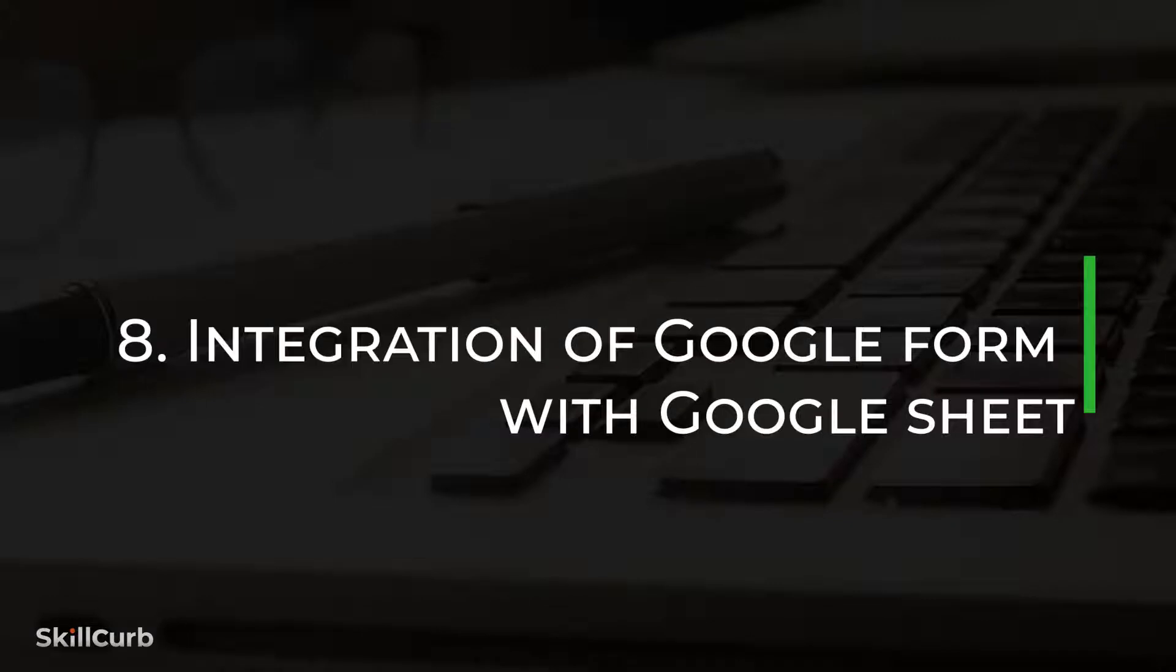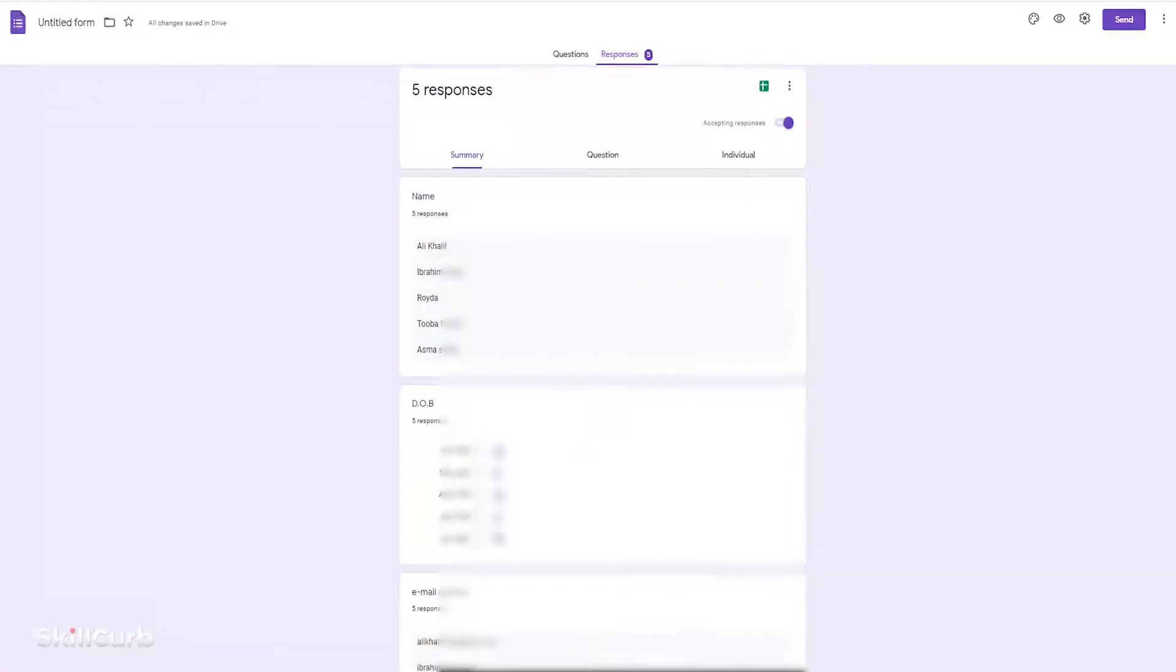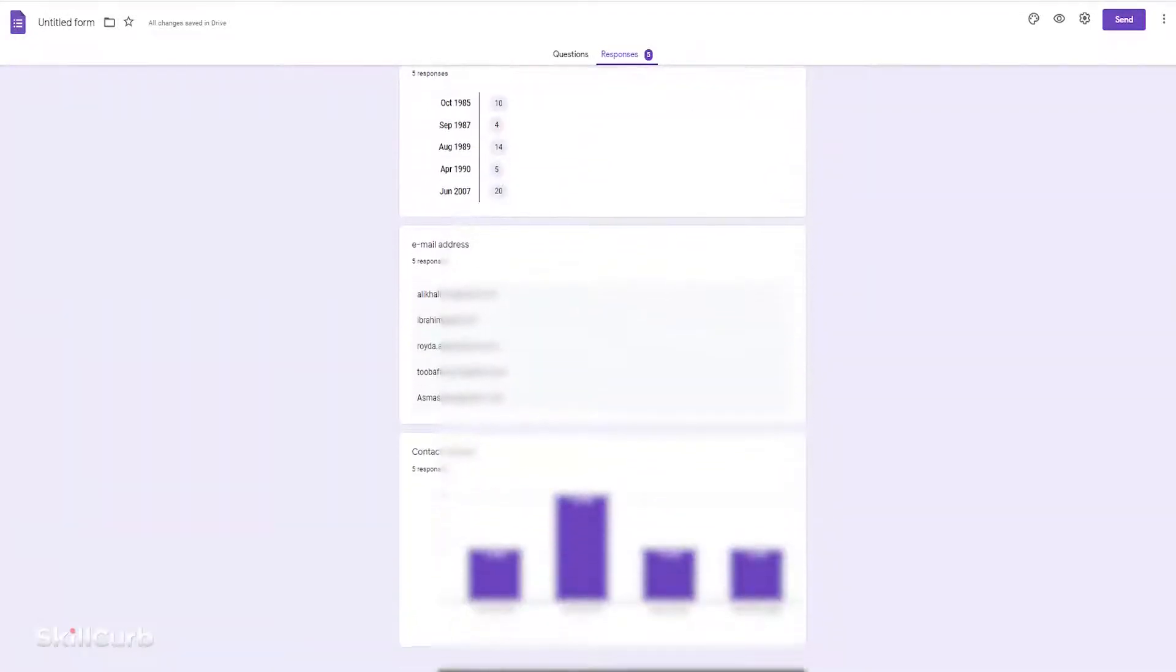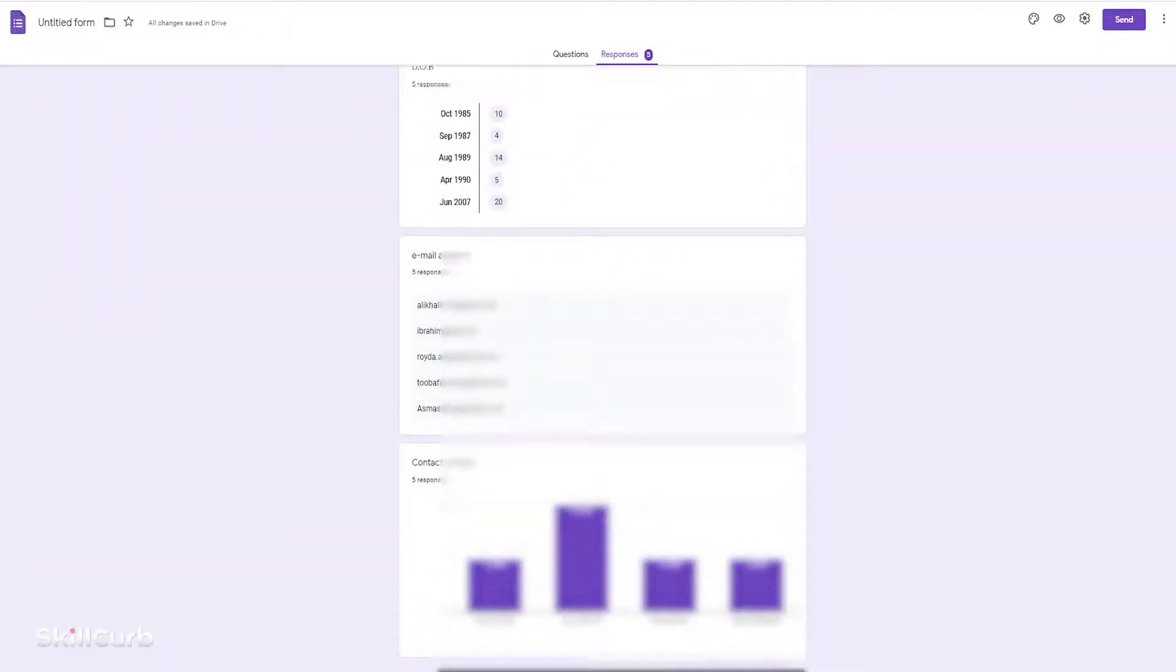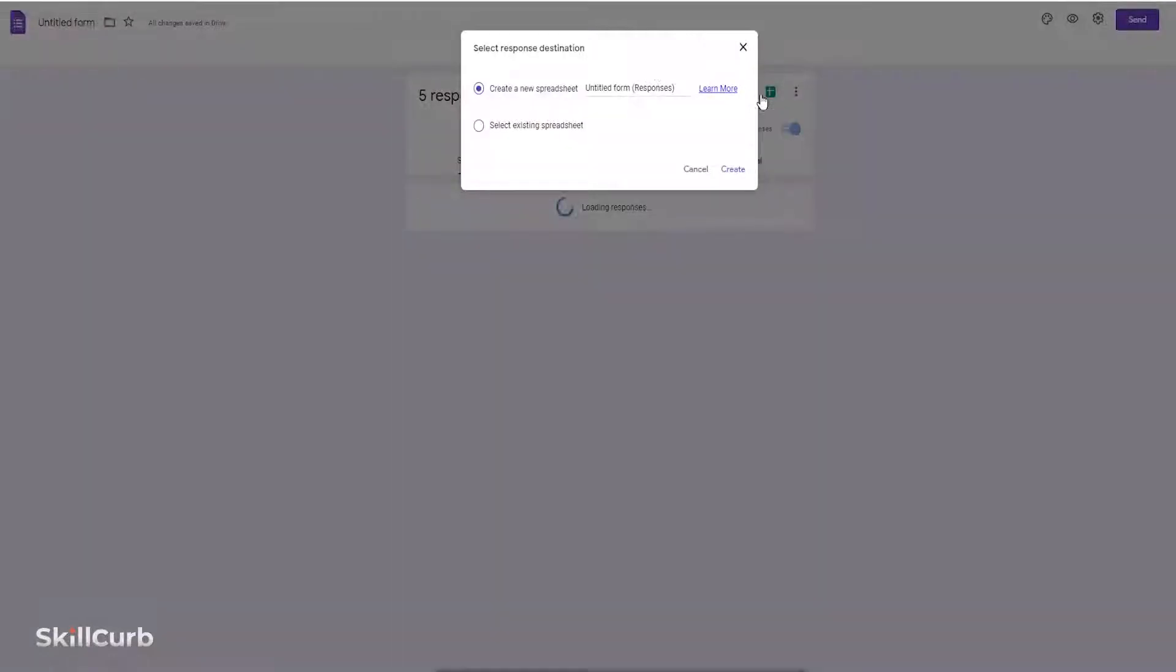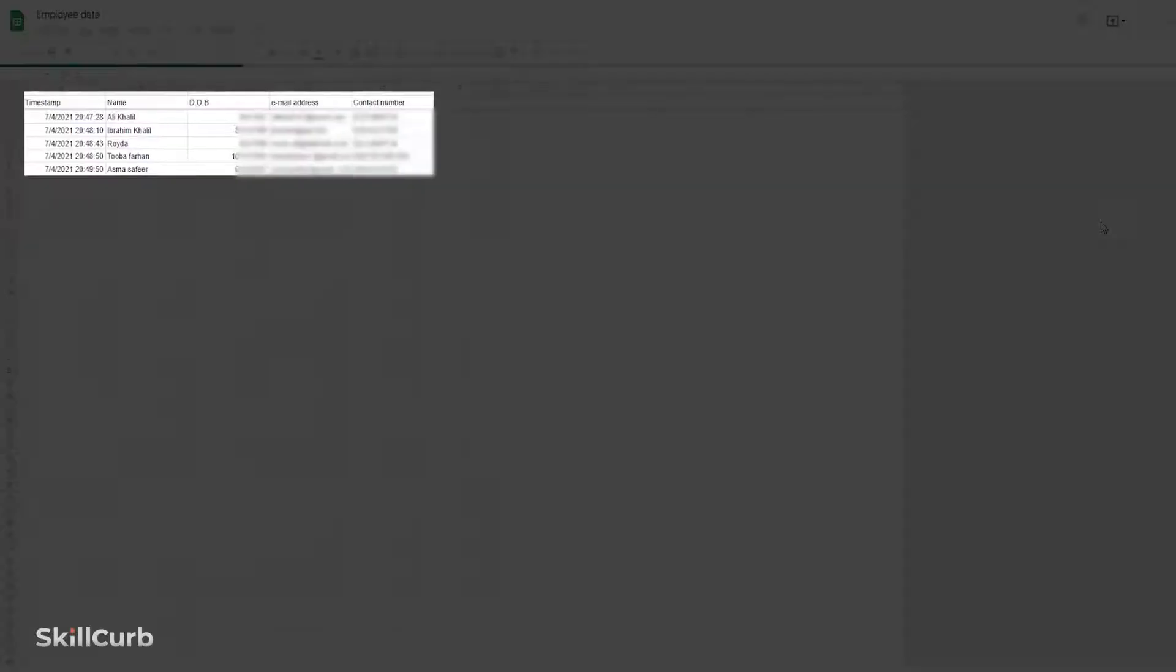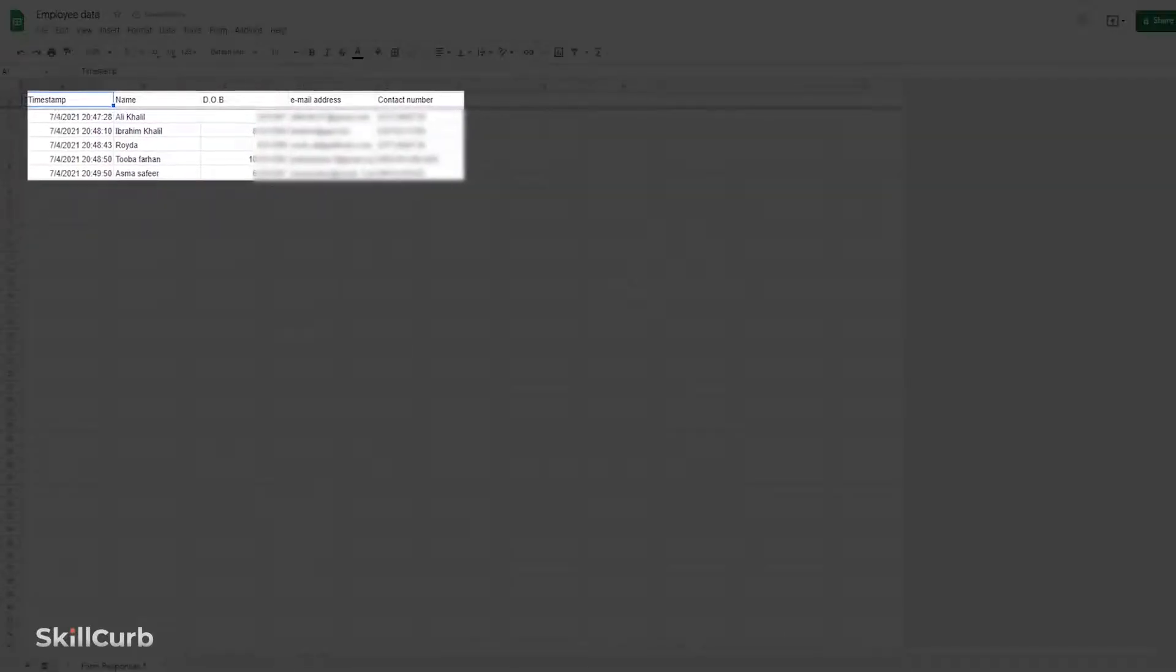Integration of Google Form with Google Sheet. Instead of manually creating a table of data from a Google Form into Google Sheets, we can directly send data from Google Forms into Google Sheets by simply clicking the sheet icon on the top right of the form.